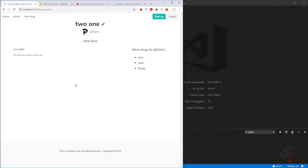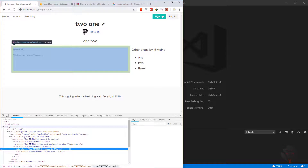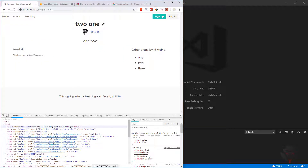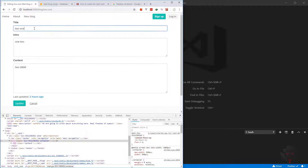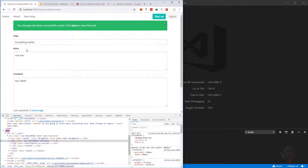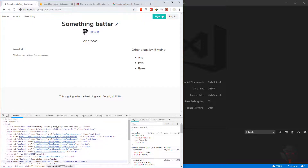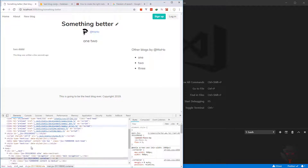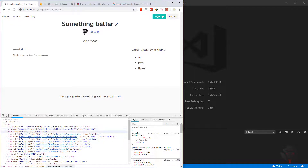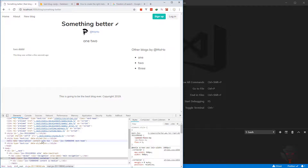If we come to the page and inspect it, in the head we should be able to see the meta and the title — and it shows the title of the blog. If I change the title to something better and update it, the title changes accordingly. We also have the right title showing all the time. Looking for the meta description, the content is 'one and two' because our intro is 'one and two'.